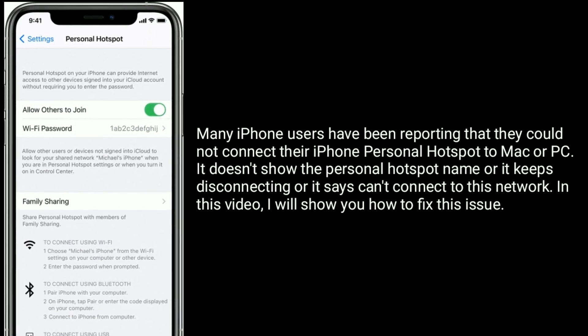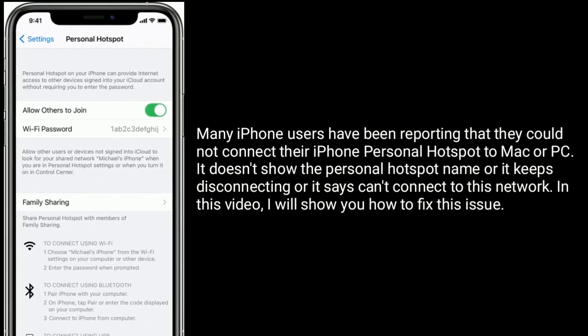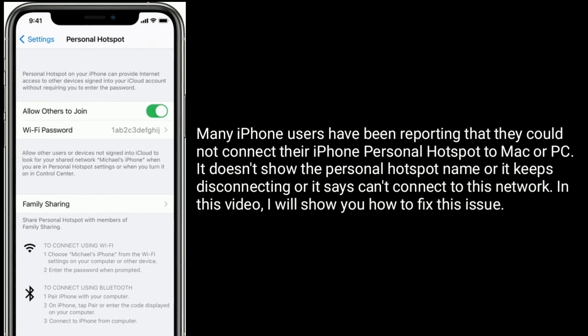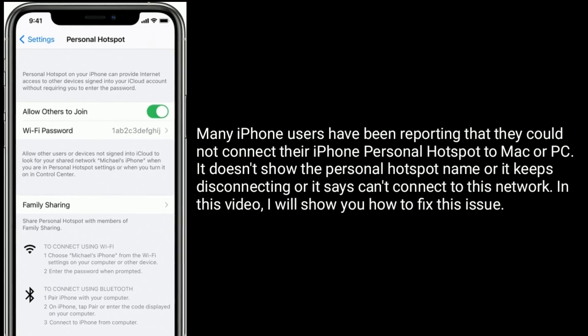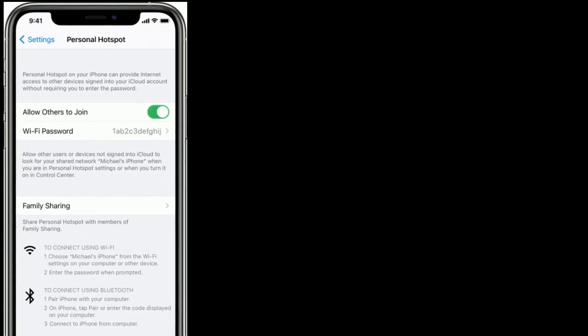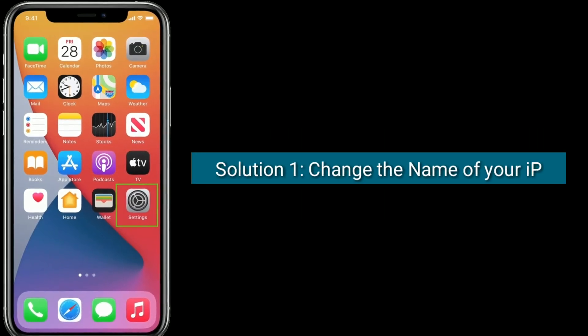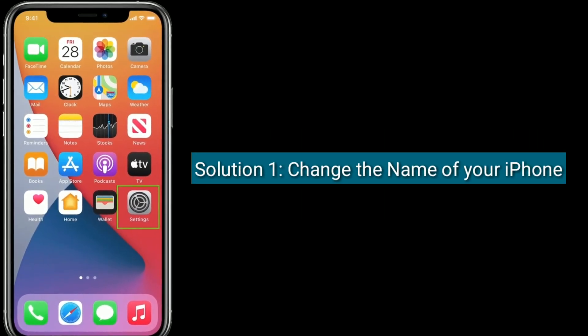In this video, I will show you how to fix this issue. Solution 1 is: change the name of your iPhone.